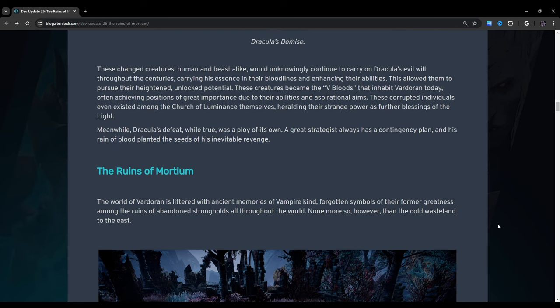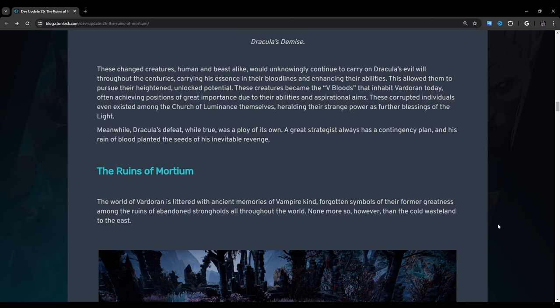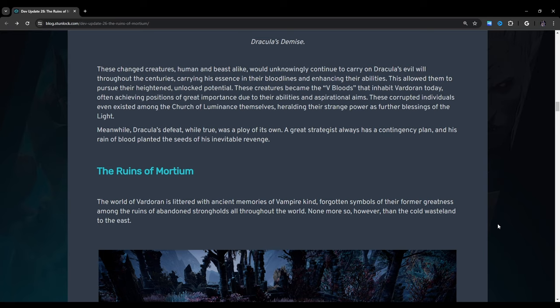These changed creatures, human and beast alike, would unknowingly continue to carry on Dracula's evil will throughout the centuries, carrying his essence in their bloodlines and enhancing their abilities. These creatures became the V-bloods that inhabit Vardoran today, often achieving positions of great importance due to their abilities. Meanwhile, Dracula's defeat was a ploy of its own. A great strategist always has a contingency plan, and his rain of blood planted the seeds of his inevitable revenge.